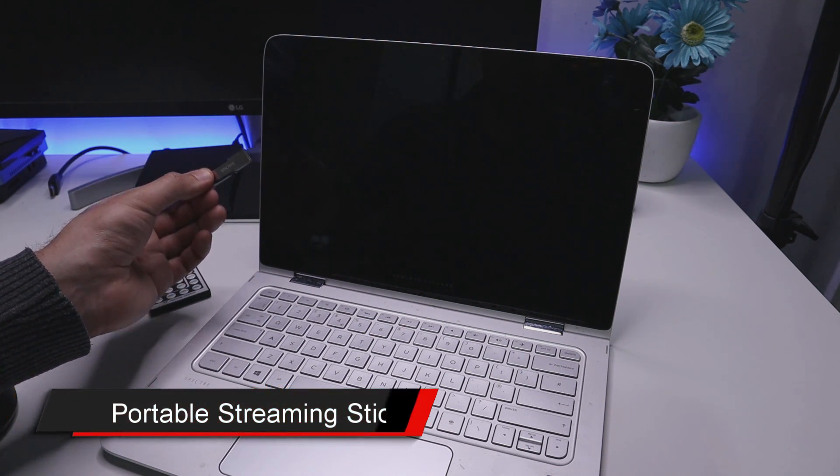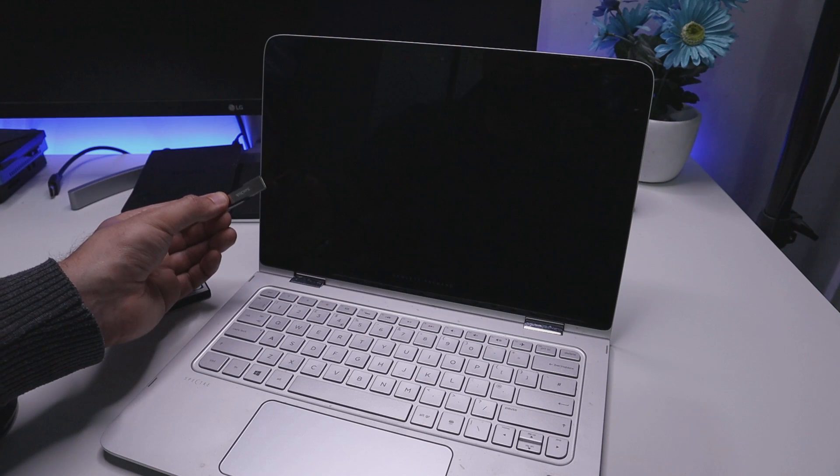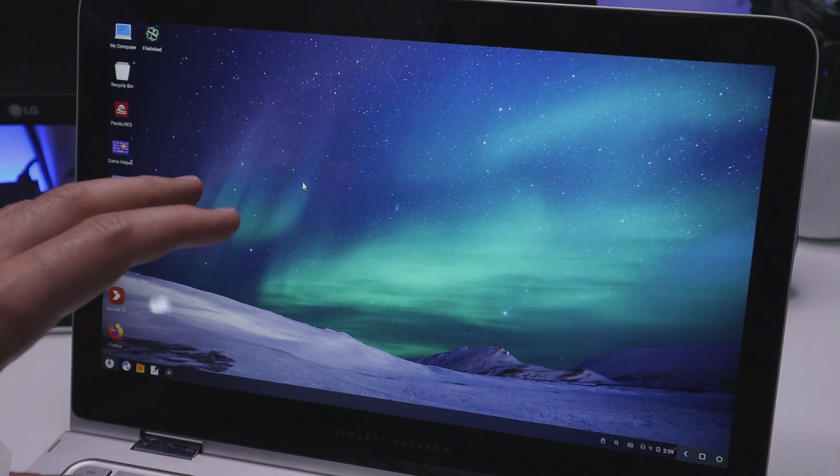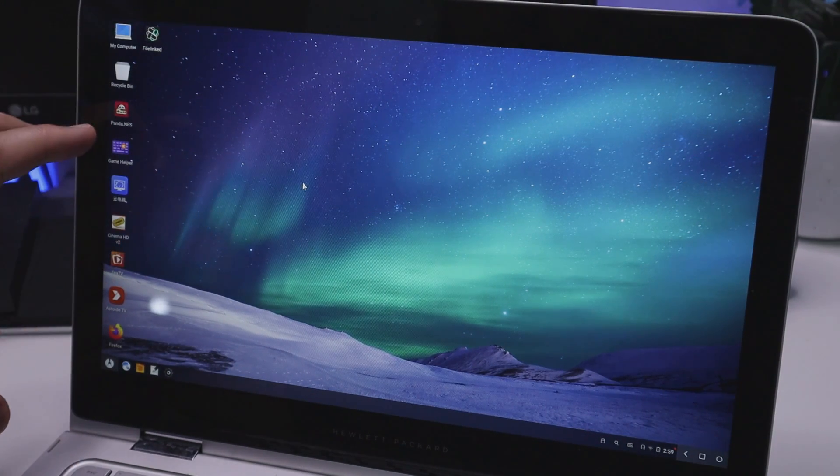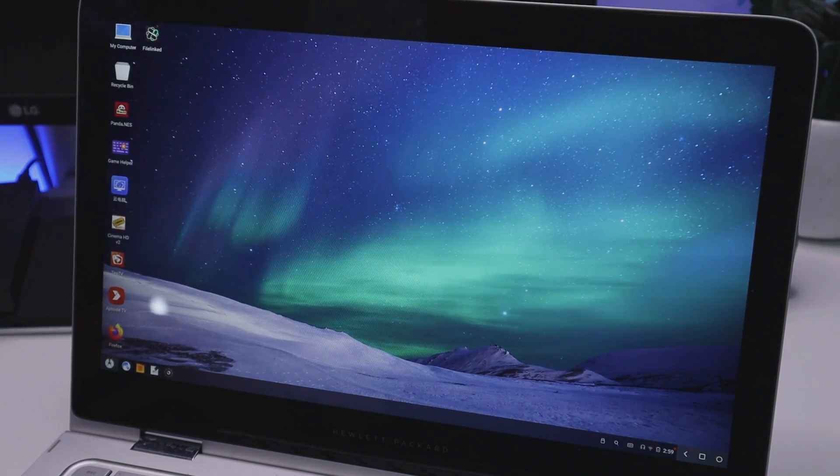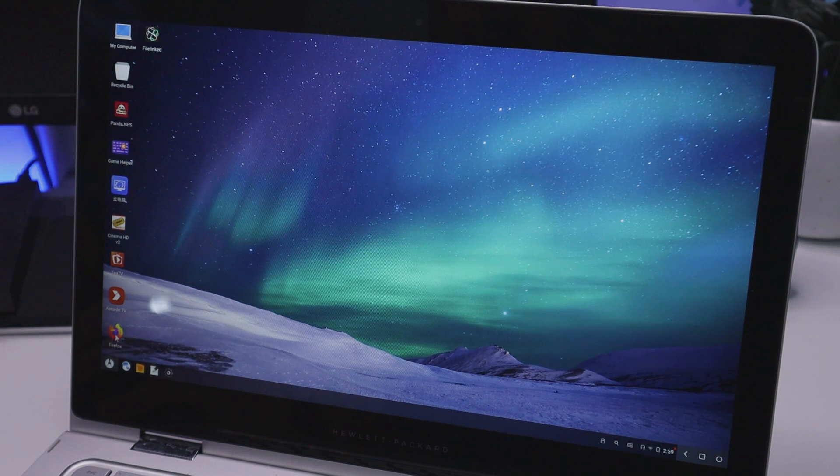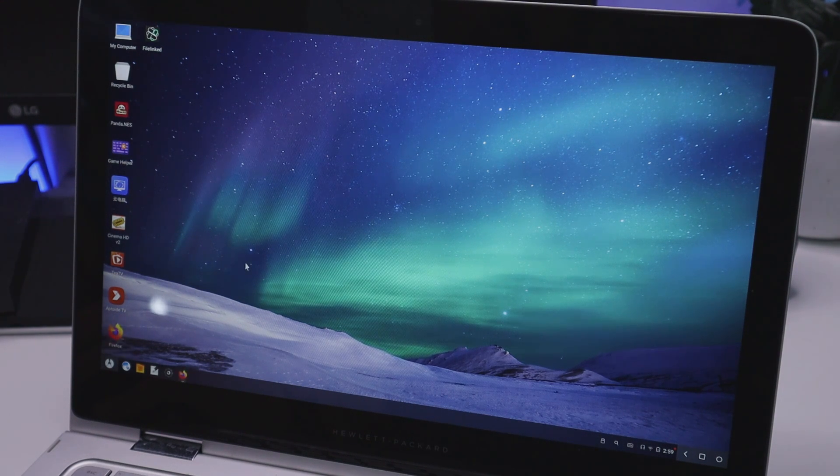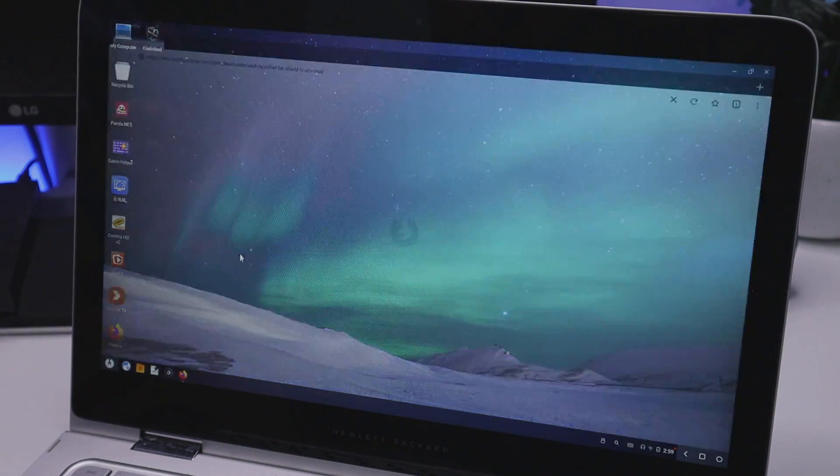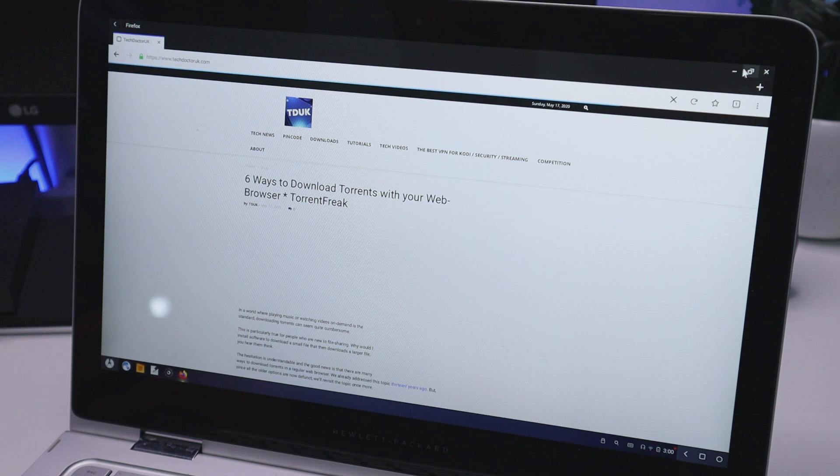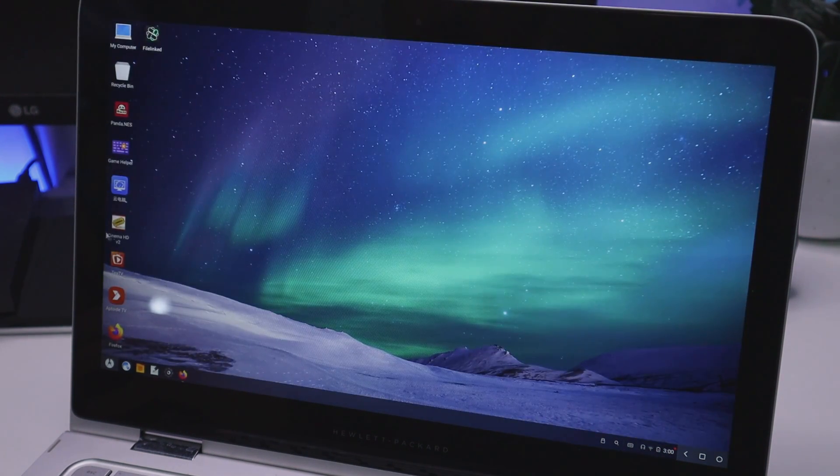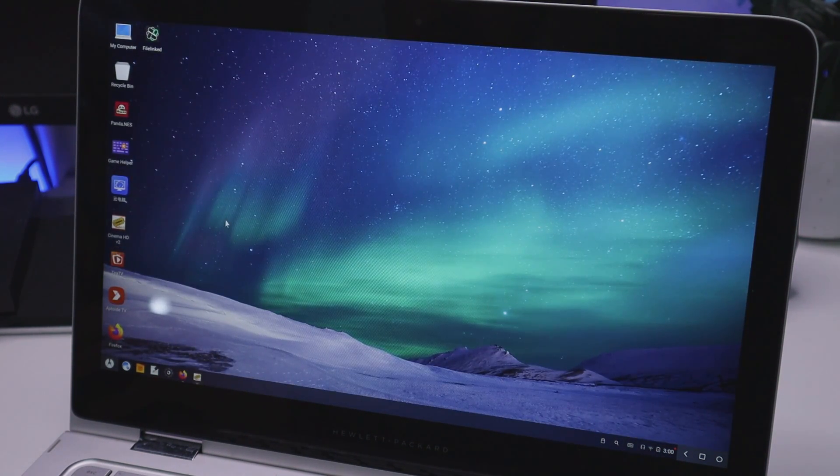And watch what happens when I plug into my computer. Here we can see my Android stick has now loaded. I've access to all of my favorite applications. I can open up a browser like Firefox for example and that's working great. I can minimize that, I can start some streaming applications, let's try this one over here.